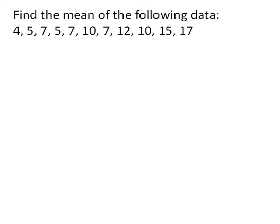To find the mean of any set of numbers you need to add them all together and then divide by how many numbers there are.